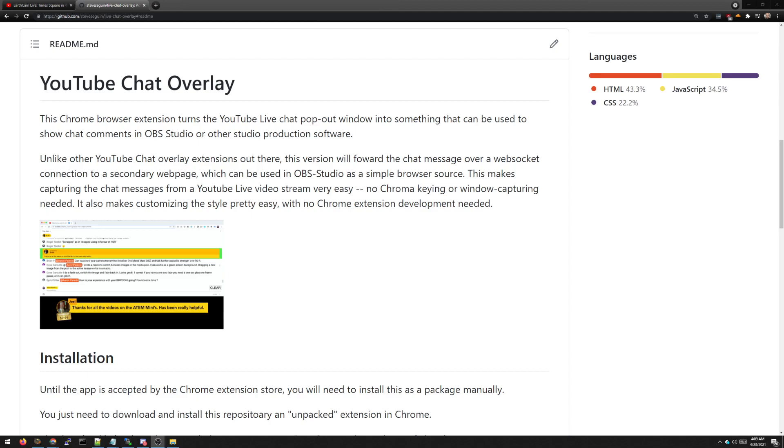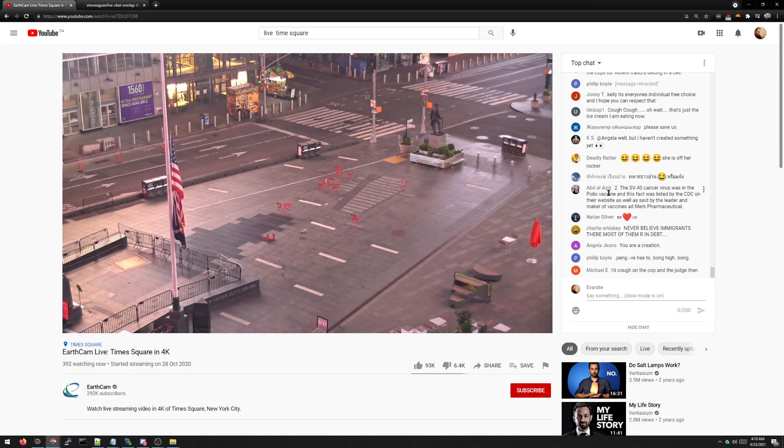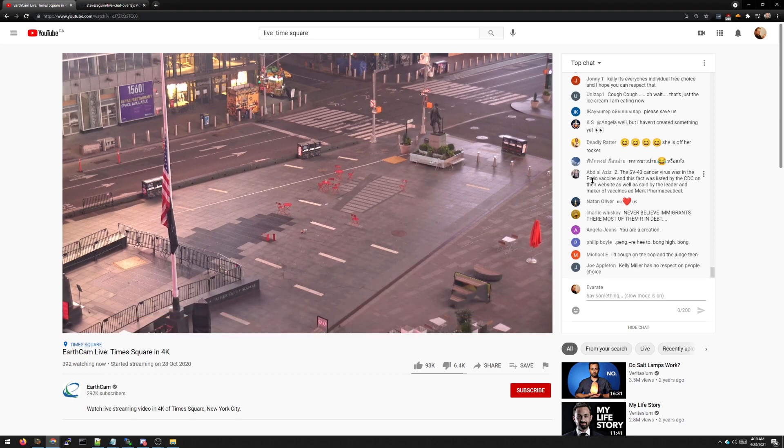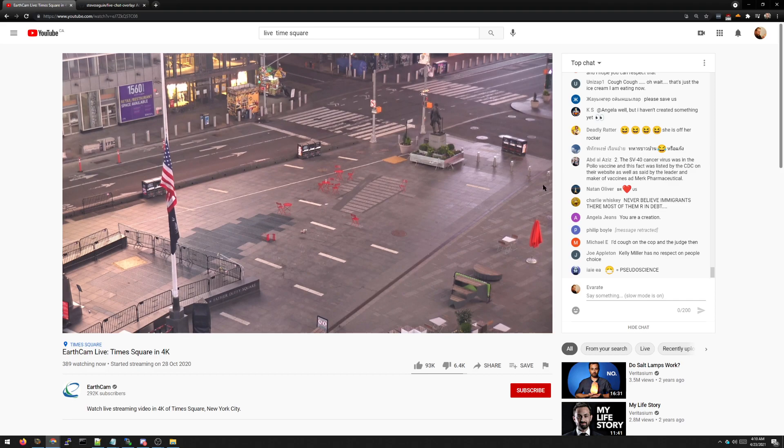Hello there guys, in this video I want to show you how you can use the YouTube chat overlay Chrome extension. This is a Chrome extension that lets you select chat messages from a live YouTube chat and bring it into OBS as a browser source overlay.